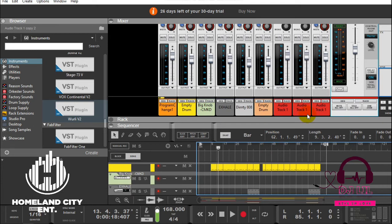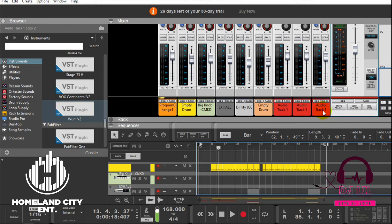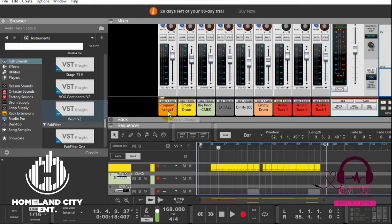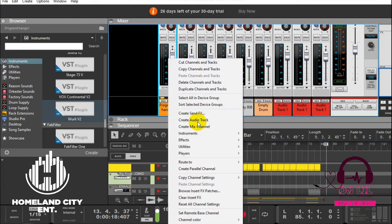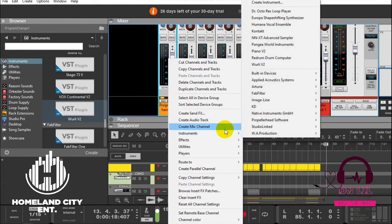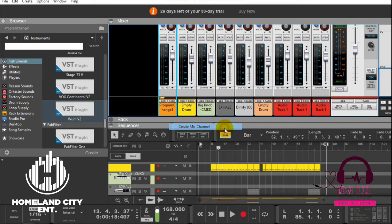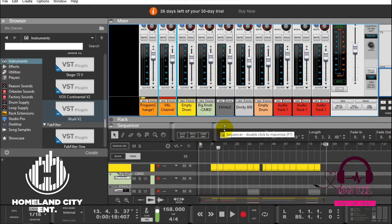This beat has about nine channels which has three vocals, something simple. But let's get the basic idea of groups. In Reason it's as easy as going into the instrument right here and just right-click and say you want to create a mix channel. Create mix channel.